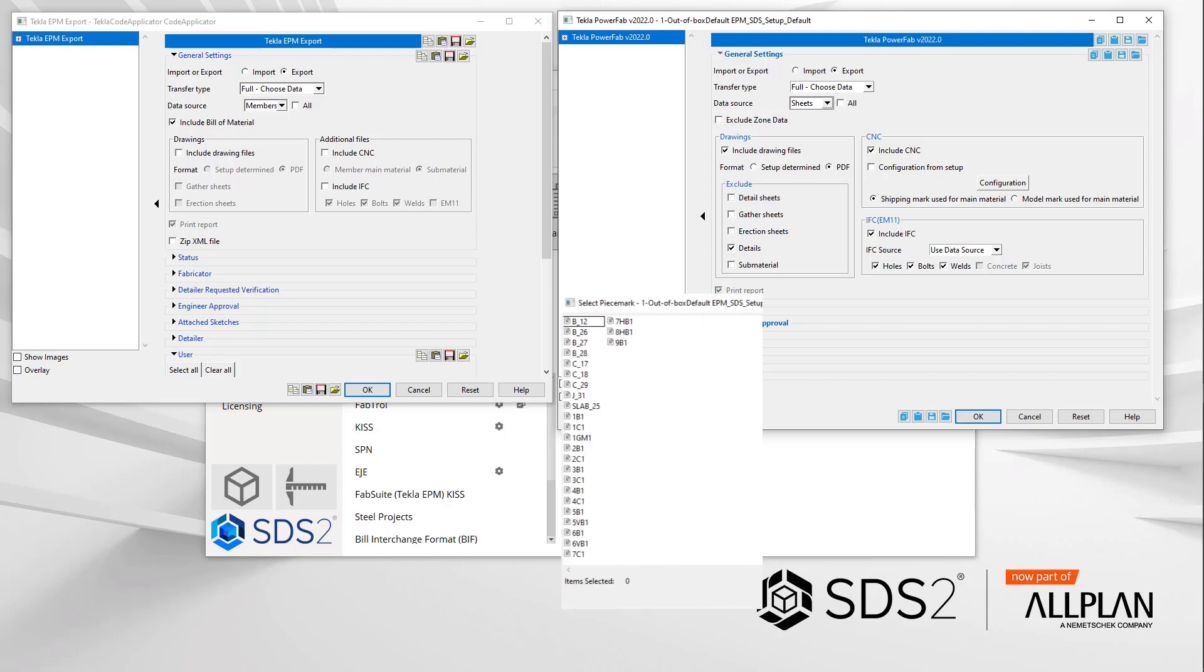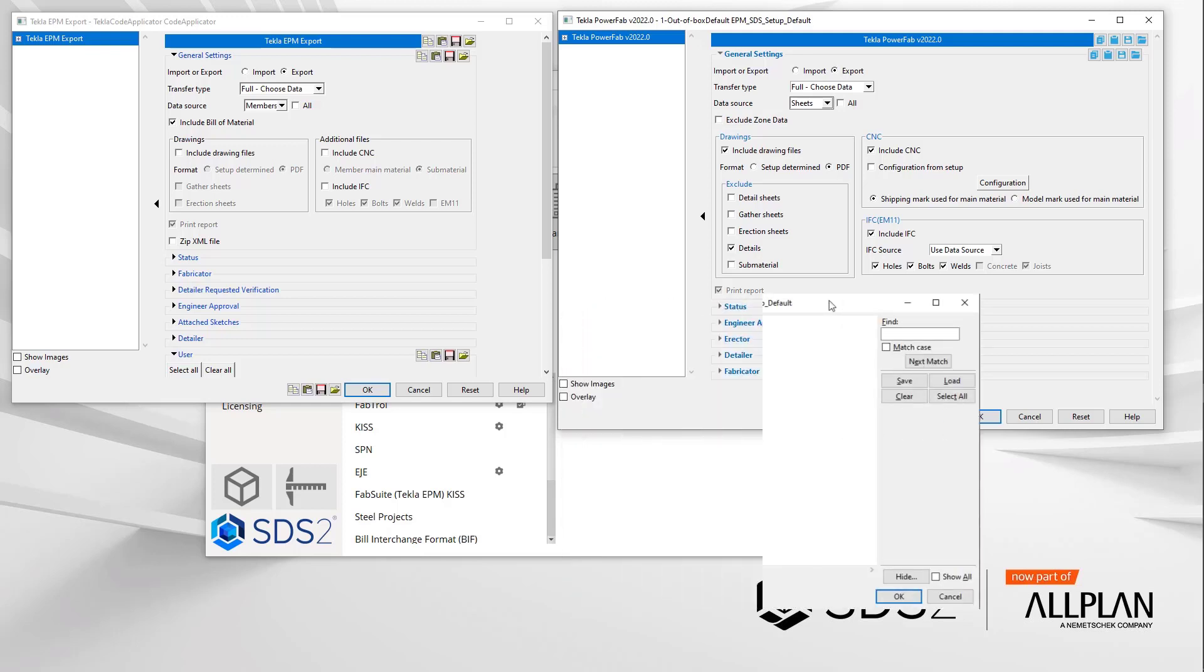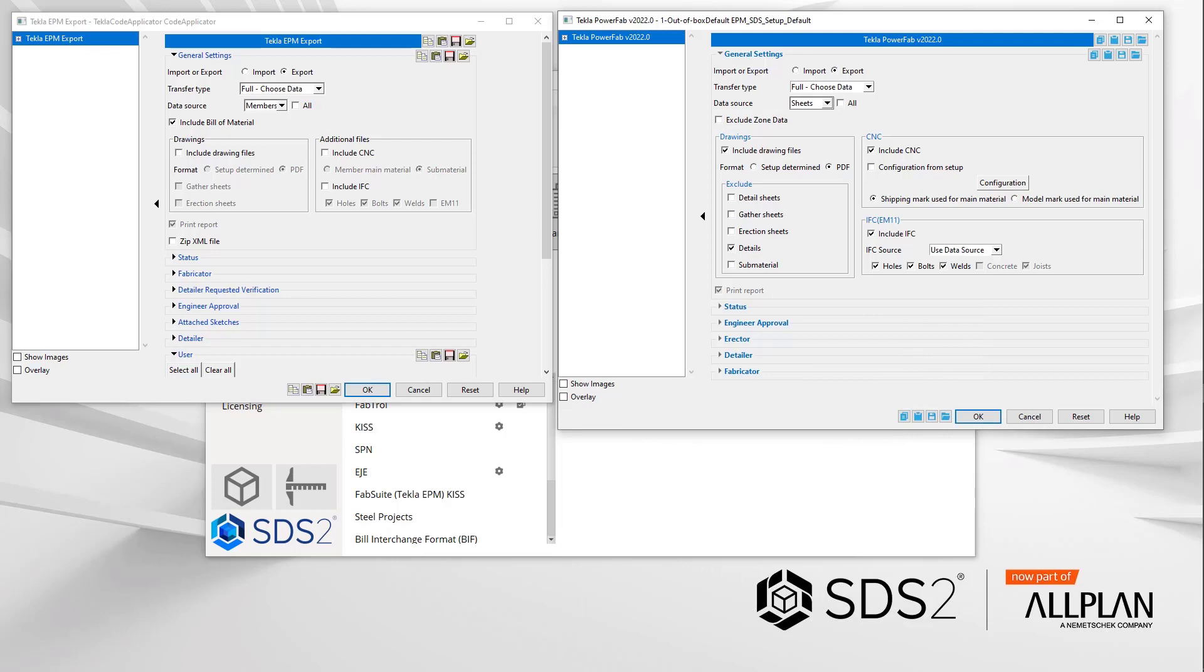Members will still generate a selection list when launched from the home screen as before. When in modeling, this will require the clients to select which member material data to be sent out.